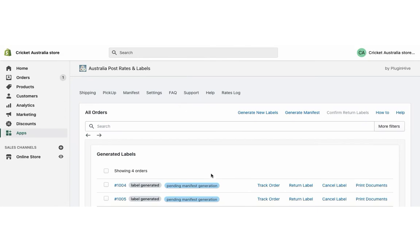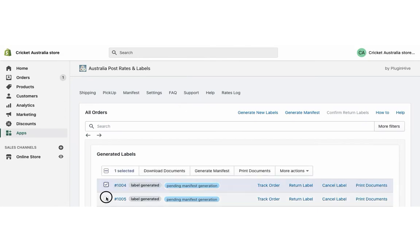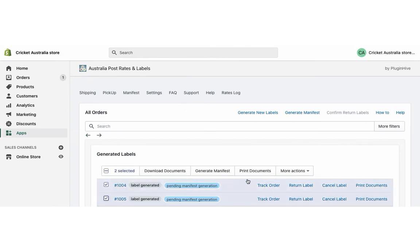Now, initiate the pickup request for both the orders. The package will be collected by the Australia Post agent and delivered to the customer.